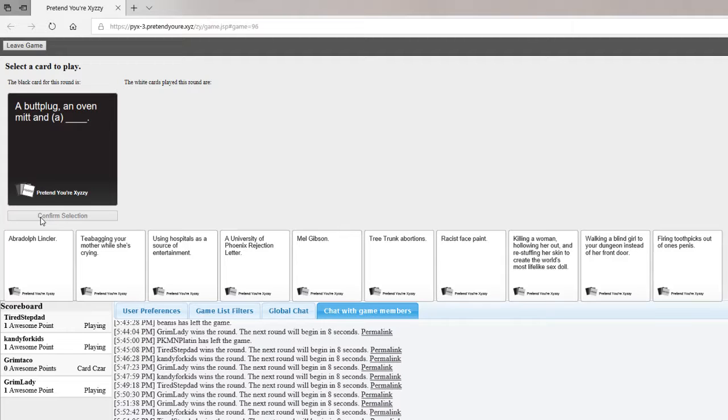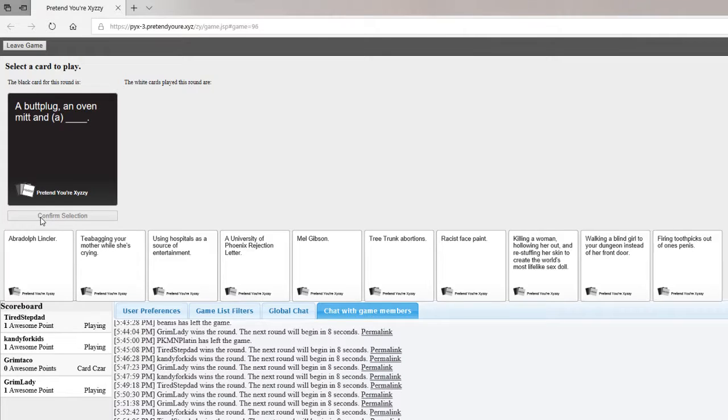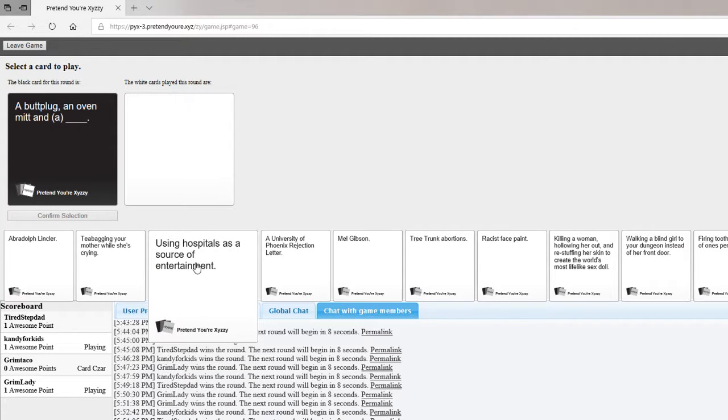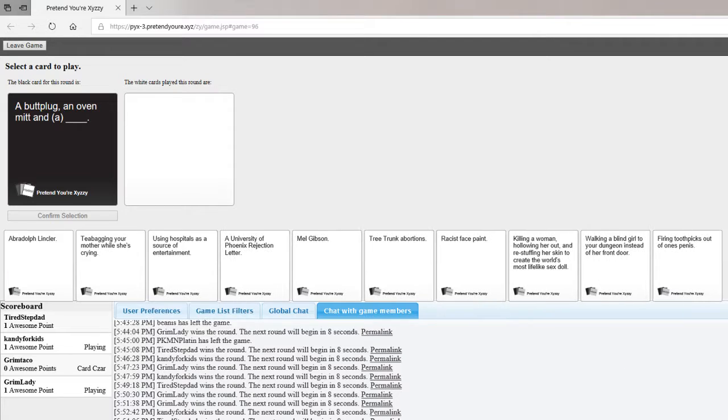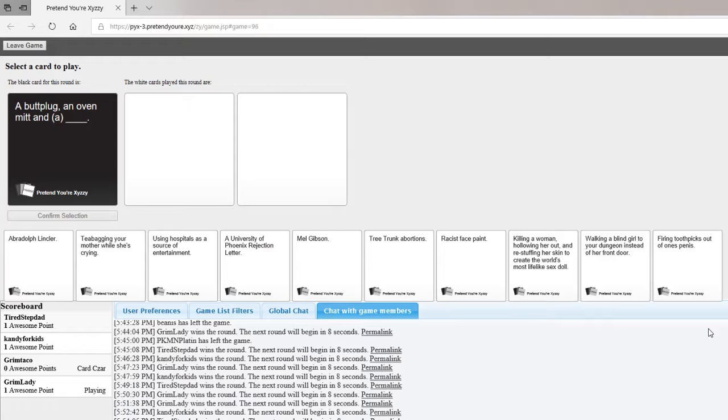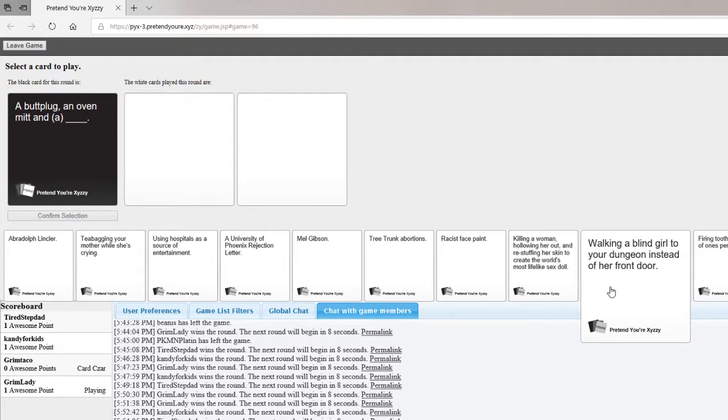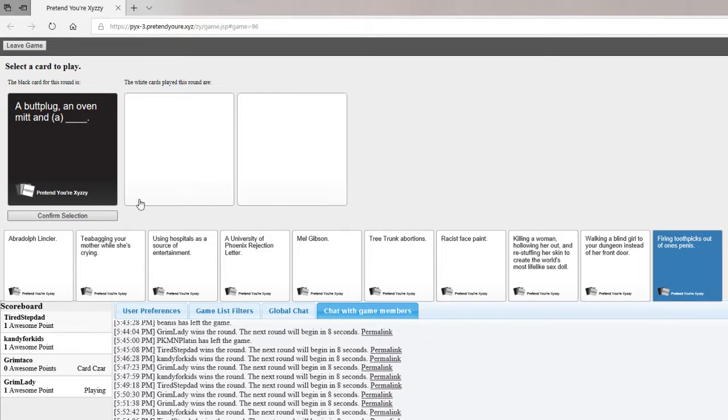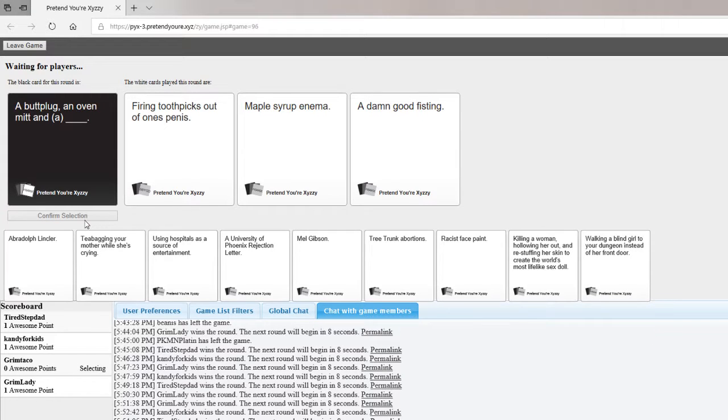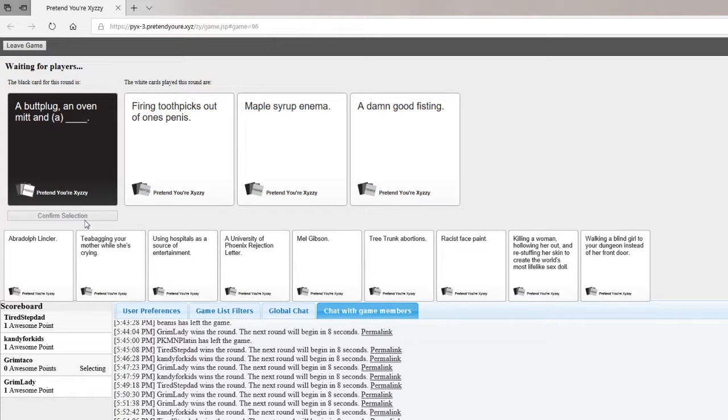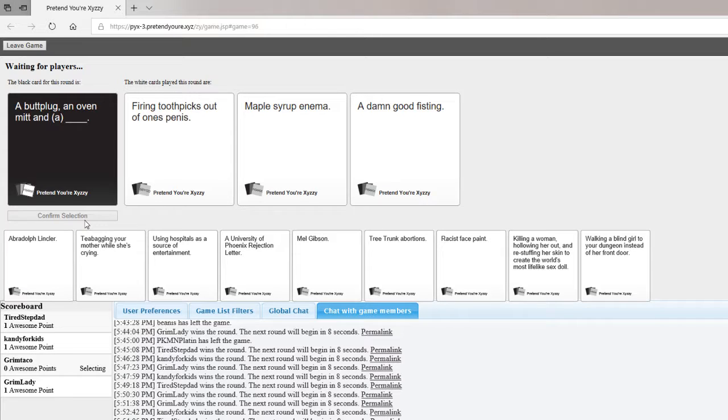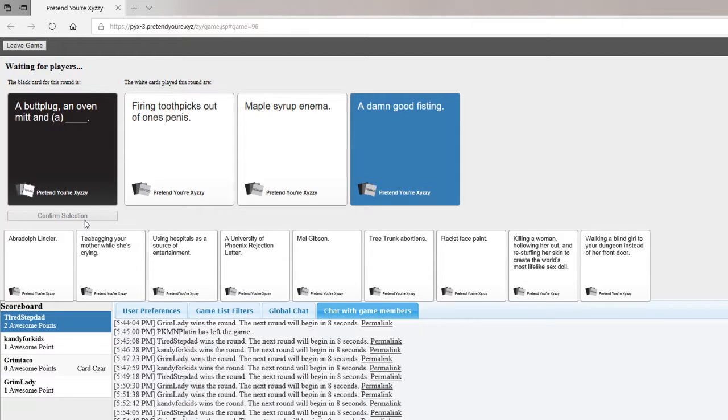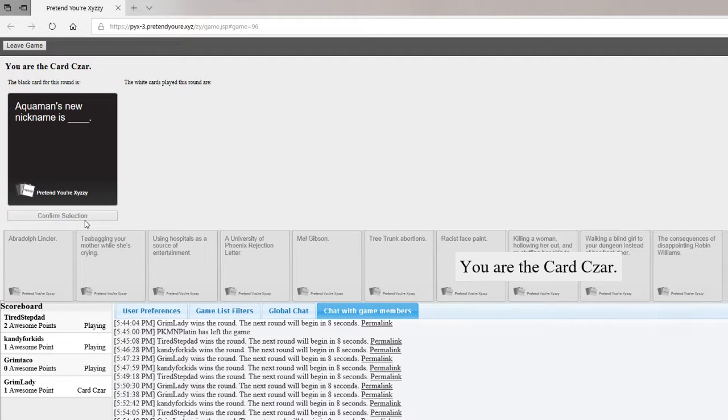A butt plug, another mint, and a plank. And firing toothpicks out of one's penis. A maple syrup enemas. And a damn good fisting. Sounds like a good game. Or firing toothpicks out of one's penis. Try catching toothpicks out of someone's penis with a fucking oven mitt.